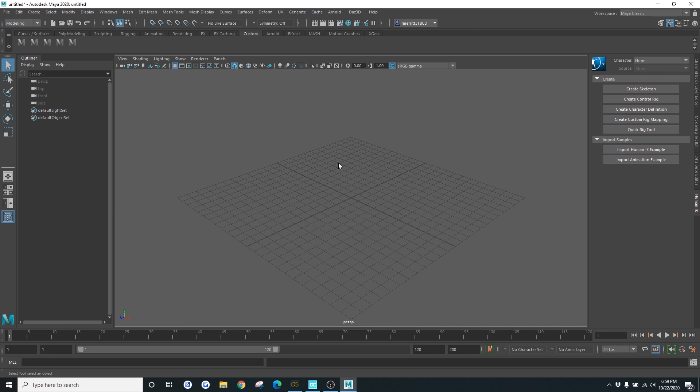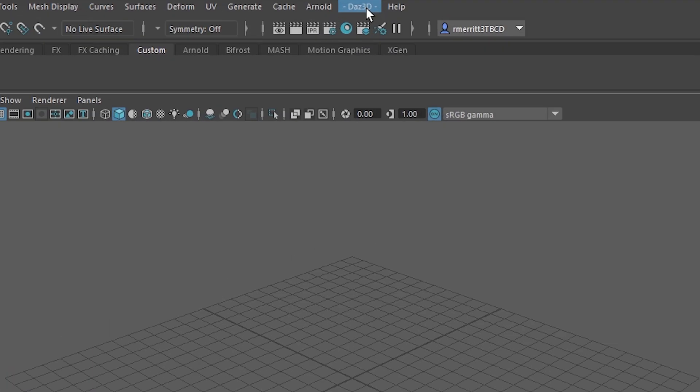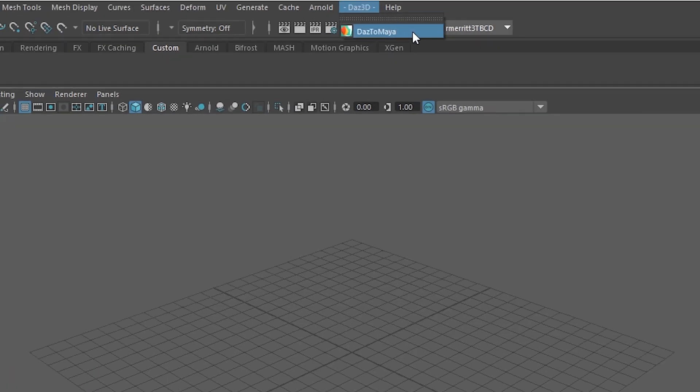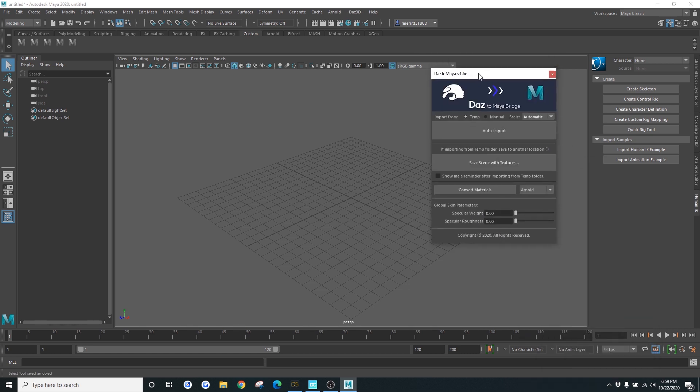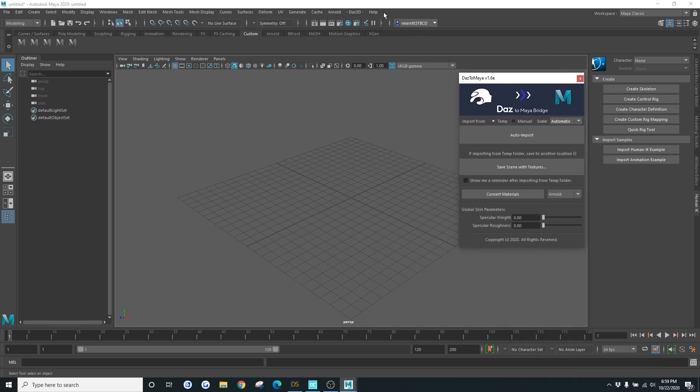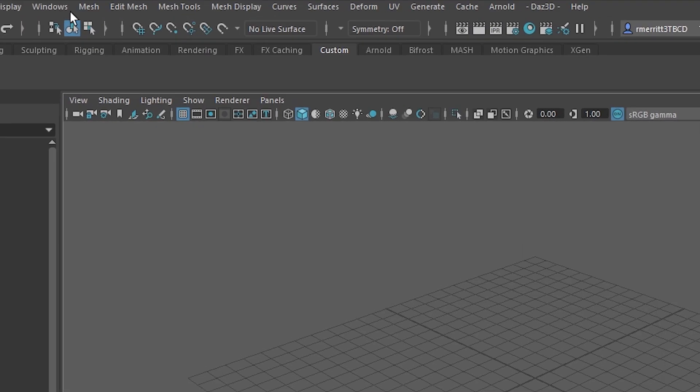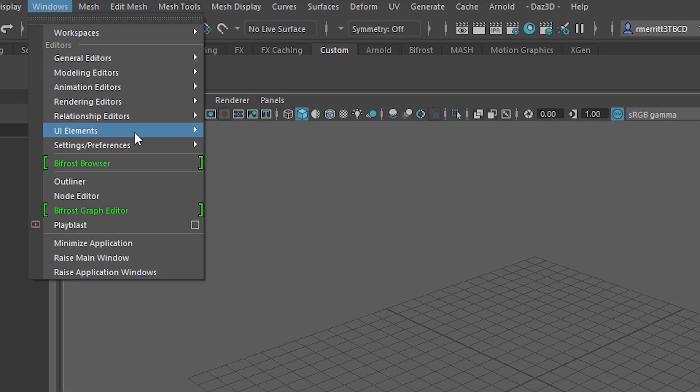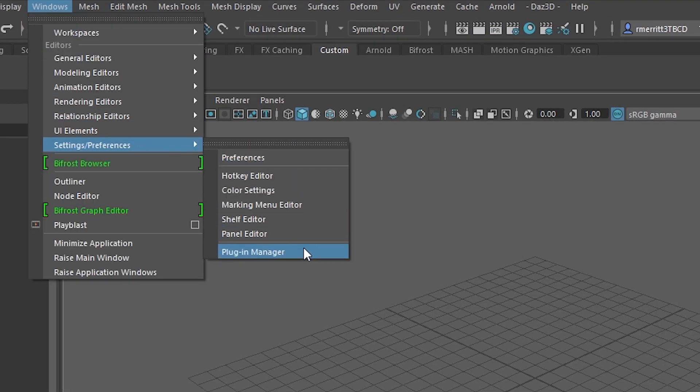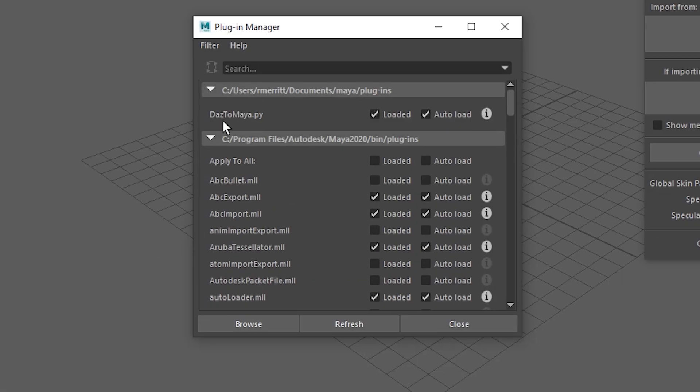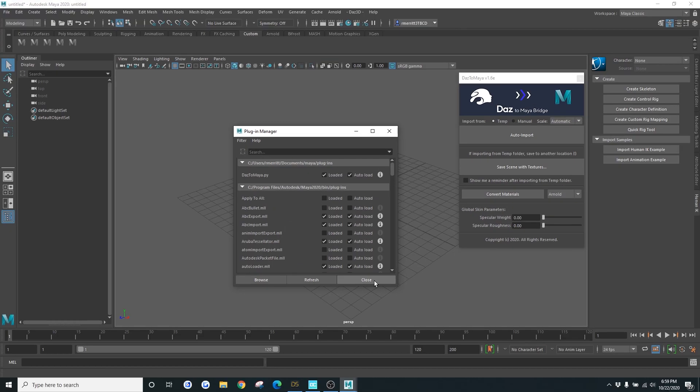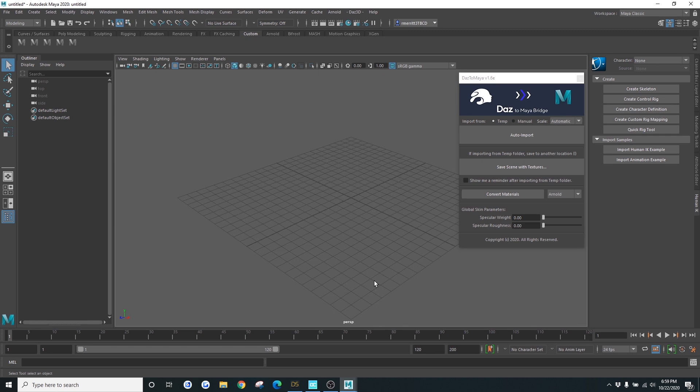So the first thing we want to do is go ahead and go up to Daz 3D and open the Daz to Maya plugin. If you don't see this option up here, you can go to Windows Settings and Preferences and go to Plugin Manager. You'll find it right here in the menu. You can load and auto-load it. Once you've done that, let's just go ahead and auto-import our model.